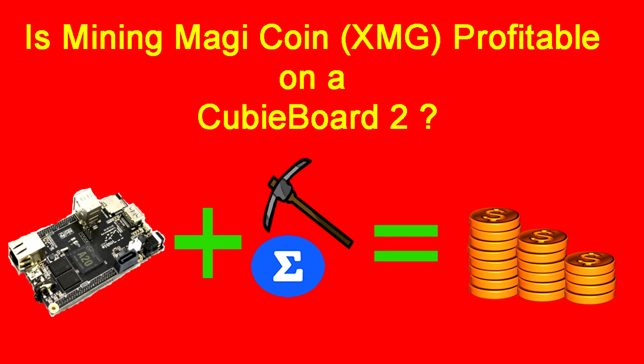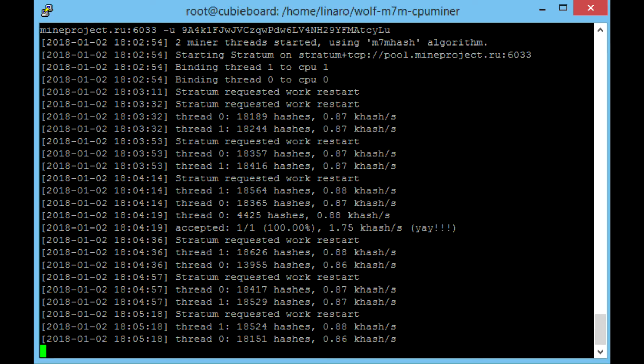Hey guys, and just as I promised we're back with a video on is mining Magicoin profitable on your CubieBoard 2. Just as I promised, so this is where we left ourselves off.